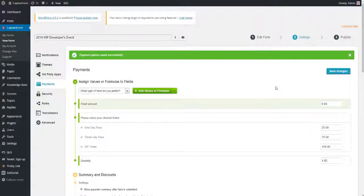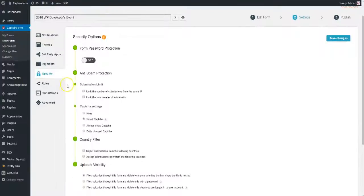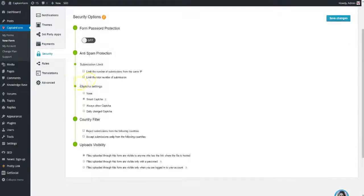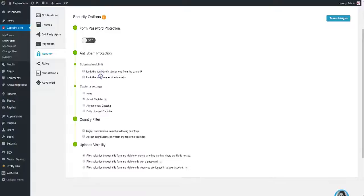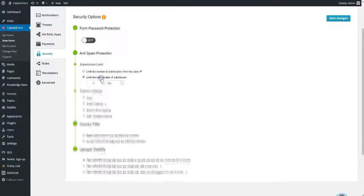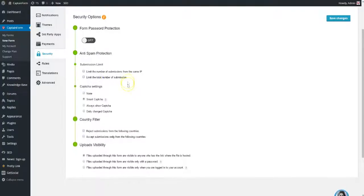The Security section allows you to password protect your form, if it's only destined for internal use. You can also limit the total number of submissions in different ways, set capture verification, or enable country filters.